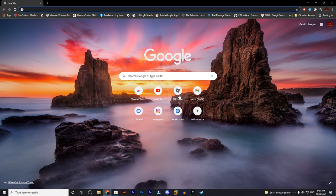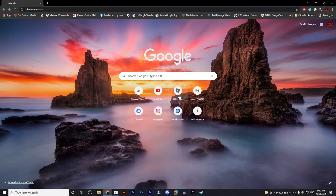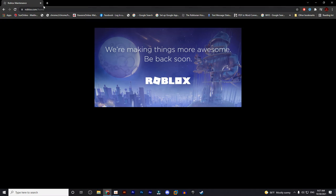So, it's the next day, let's see if Roblox is fixed. Oh, so now Roblox is making things more awesome, be back soon.